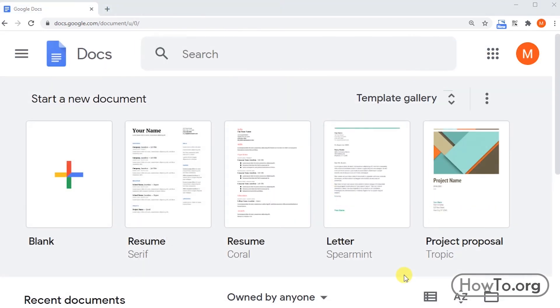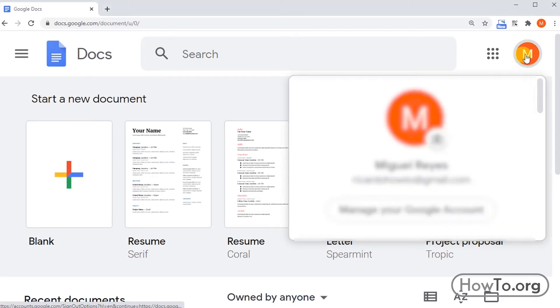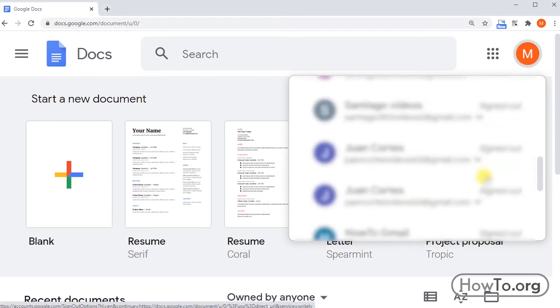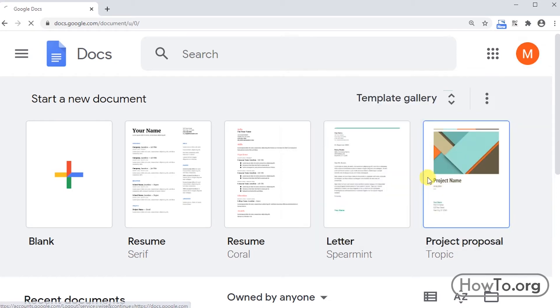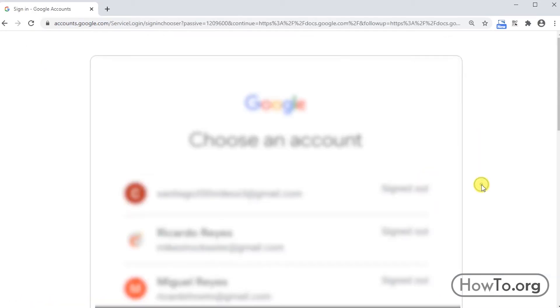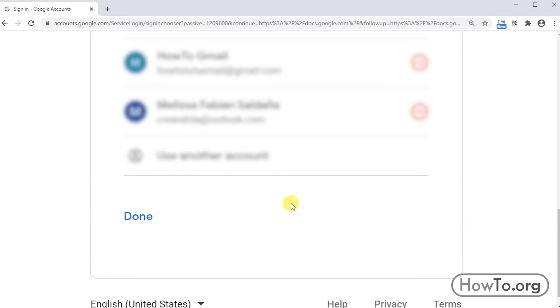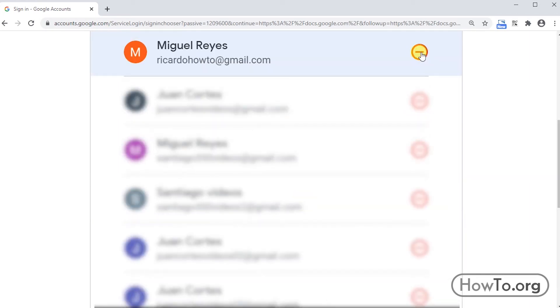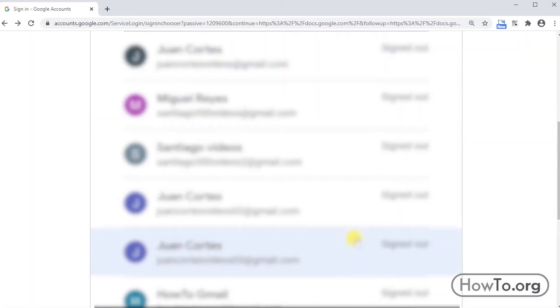Finally, if you want to sign out of your account, click on the profile picture and then click 'Sign out.' If you want to remove the account completely, click 'Remove an account' at the bottom, then click the button and finally click 'Yes, remove.' That's it.